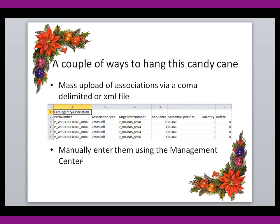Or you can manually enter them using the management center, and that's what I'm going to demonstrate today because uploading a text file is not as flashy as doing it manually. So let's get started.